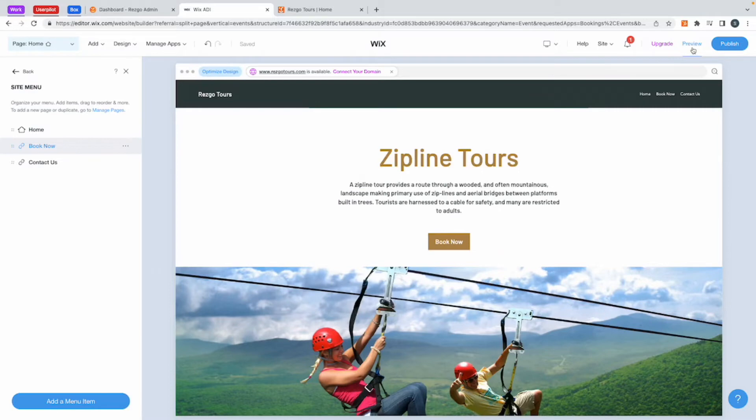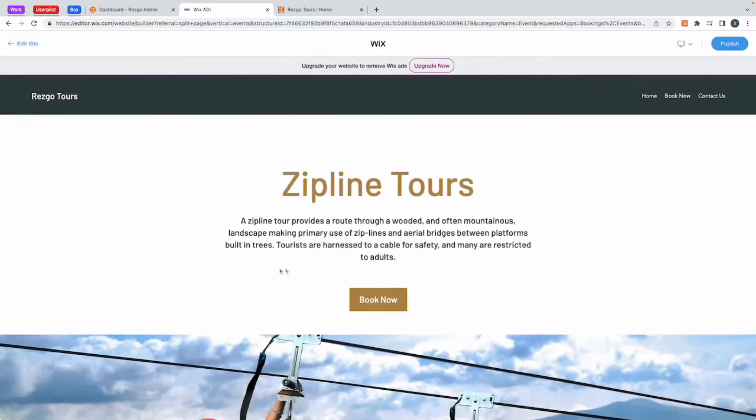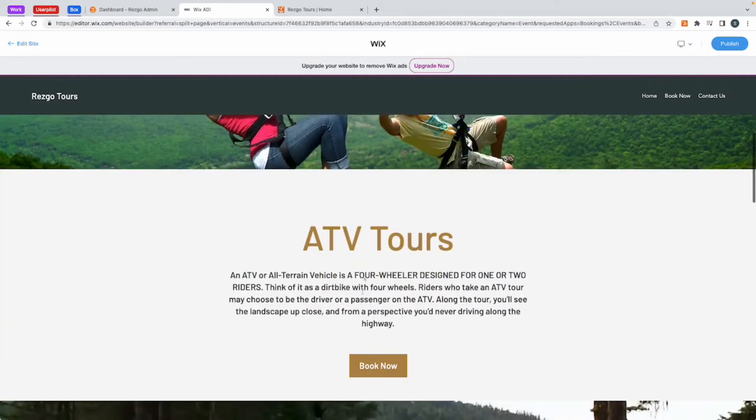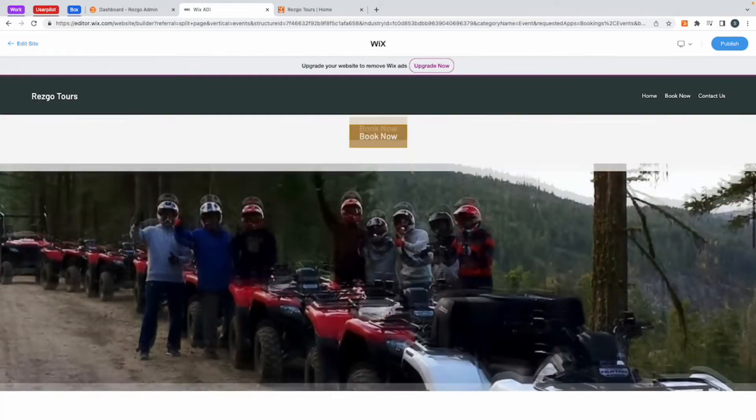If you want to take the other route, which is having your tours listed individually, you'll see here I have my zipline tours, I have my ATV tours and my whitewater rafting.